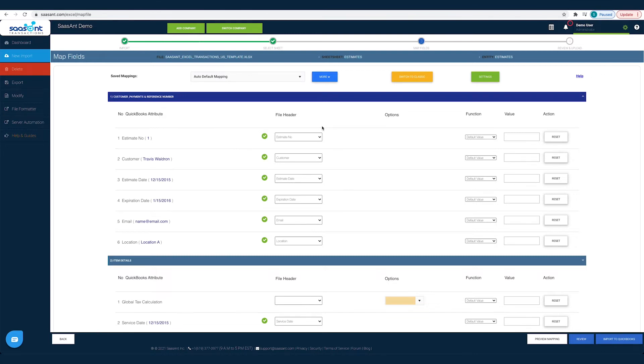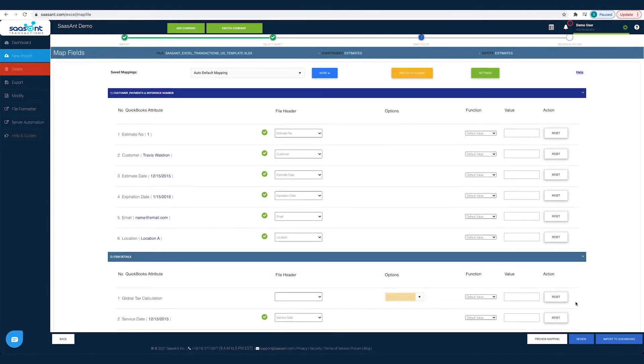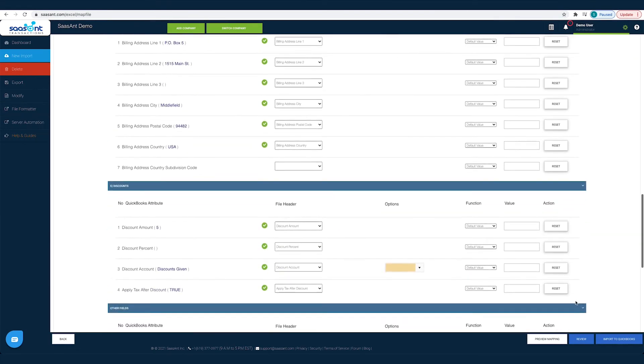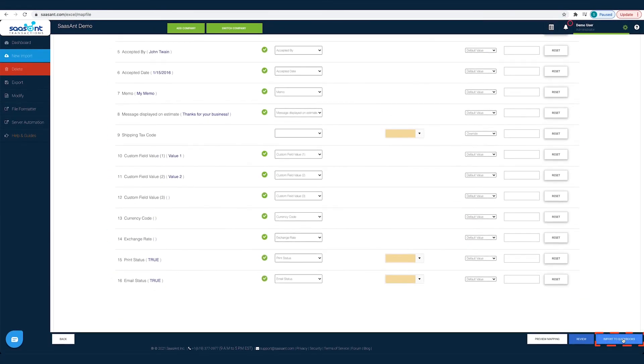For instance, in your file, you would have saved your customers' names under the file header Client, so you have to choose the file header Client for the customer field. Likewise, you have to map all the fields with the relevant QuickBooks field and then click the Import to QuickBooks button. This step will be auto-completed if you had used the Sassant template file to import your data.